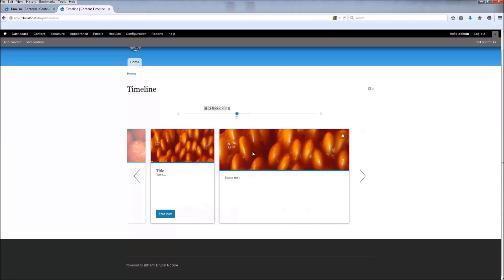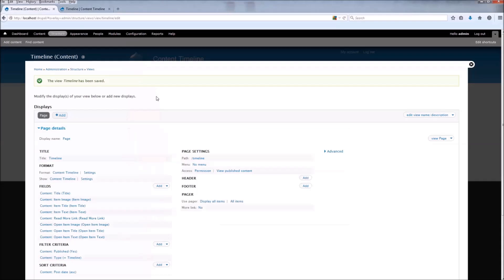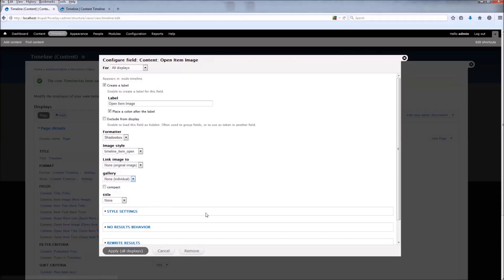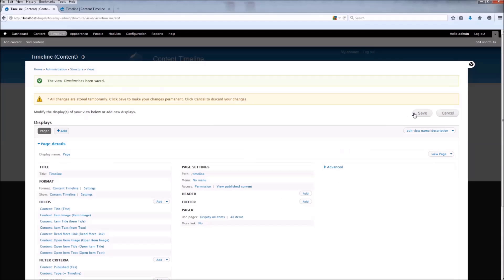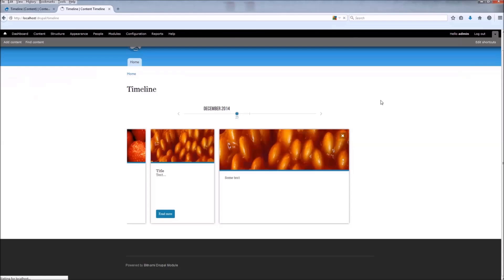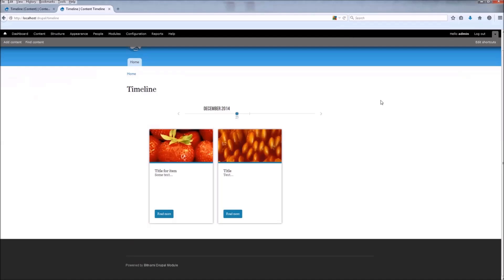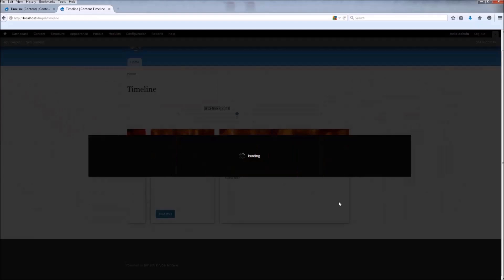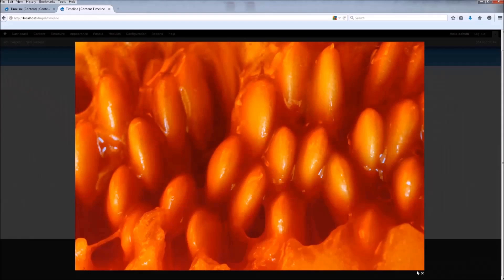Here we have an open item image but without Shadowbox, so let's enable it. Go back, find the item open image, change the format to Shadowbox, leave the rest to default, click Apply and save. Now refresh, and when you click Read More you can see the image has a hover effect and it opens in Shadowbox.